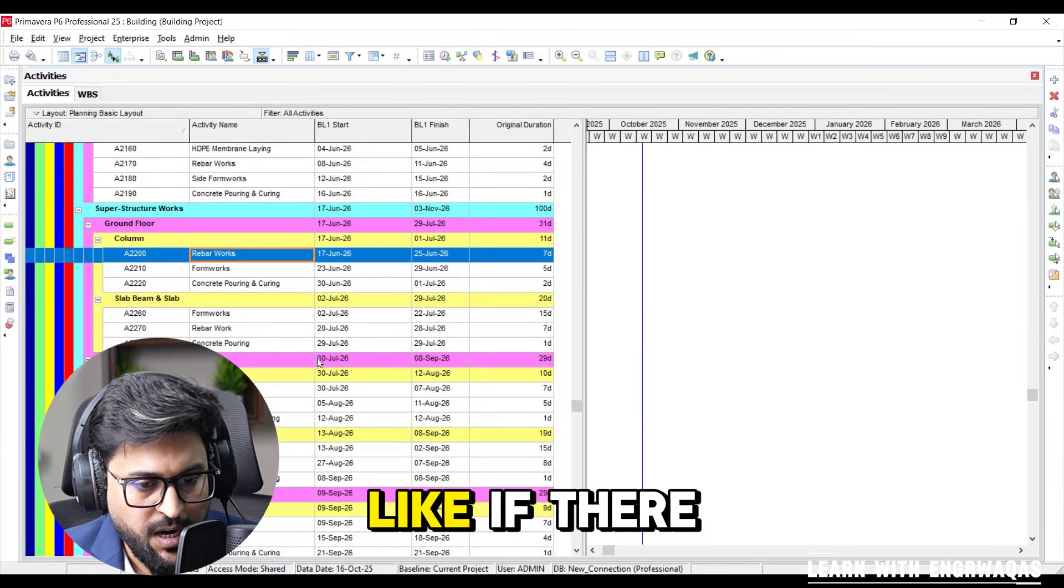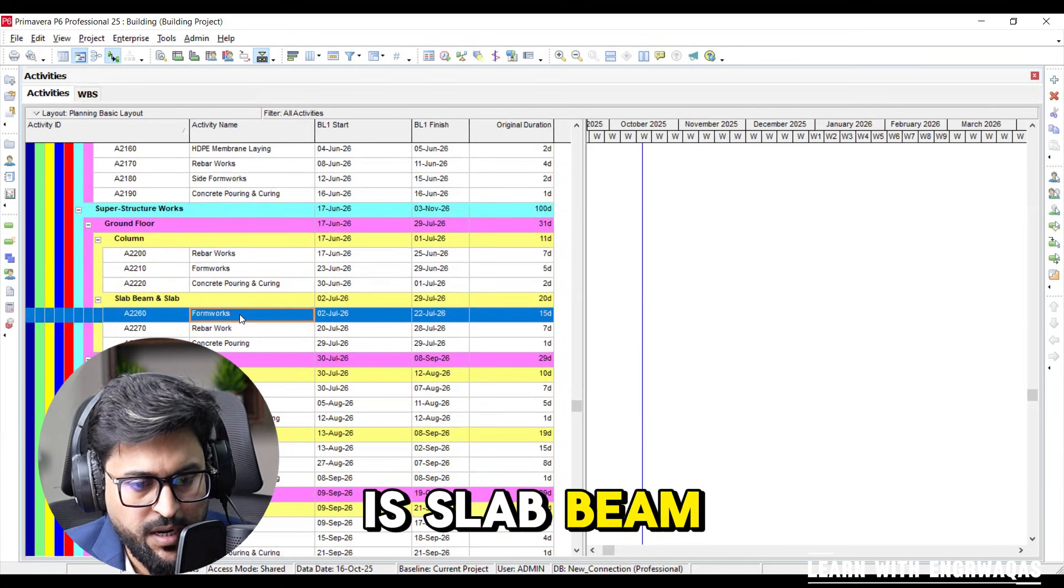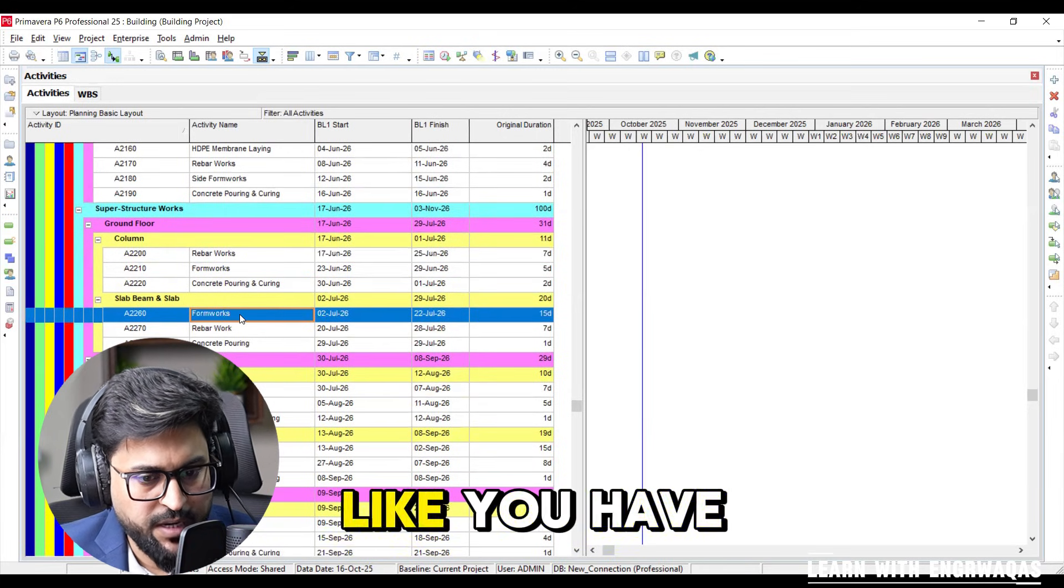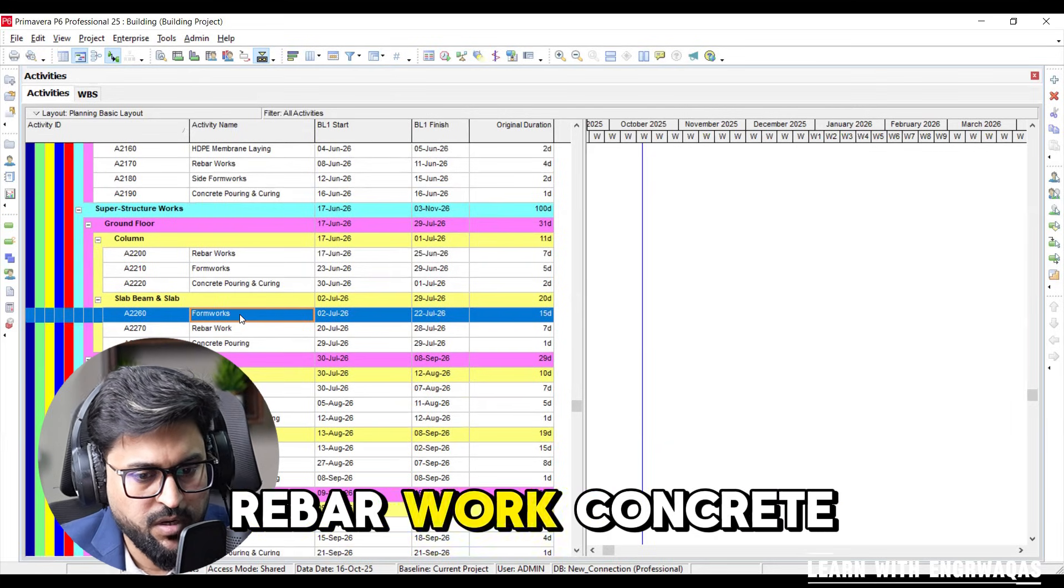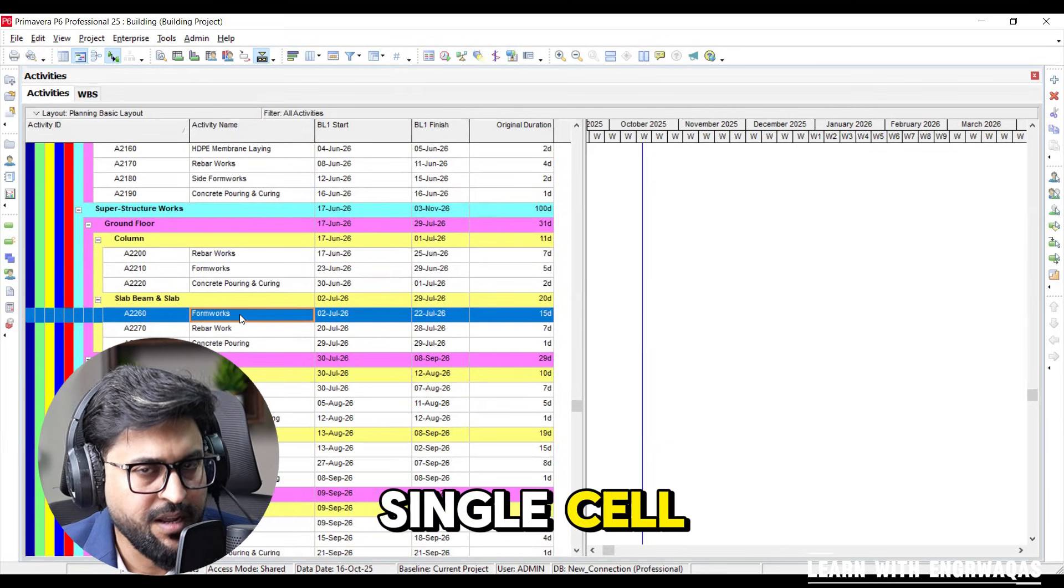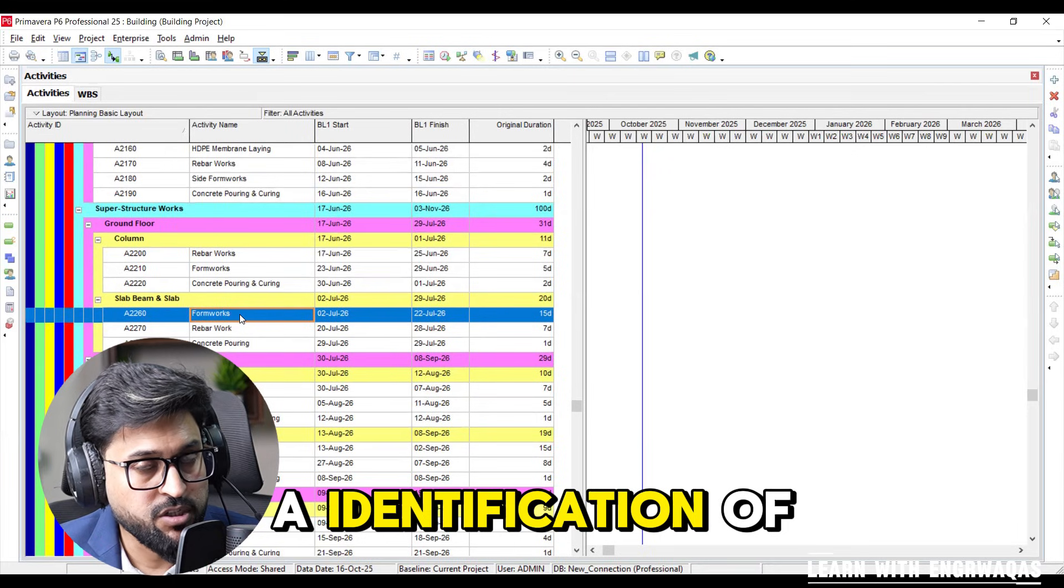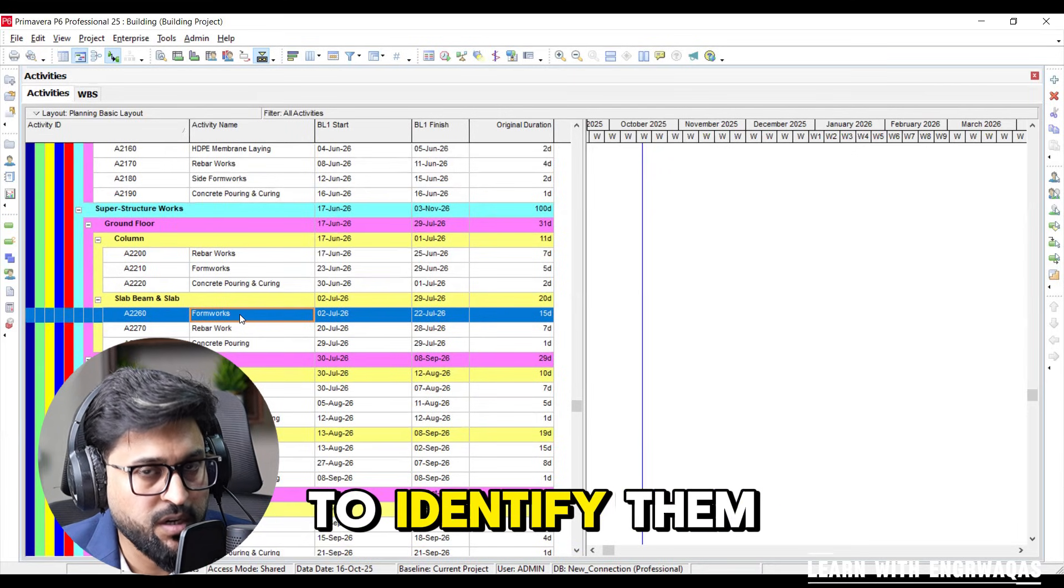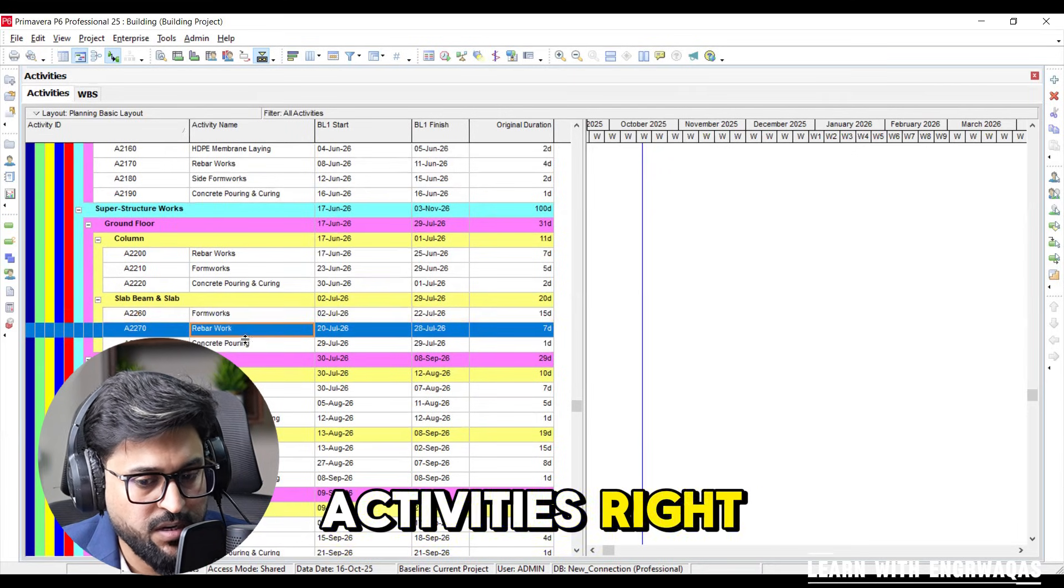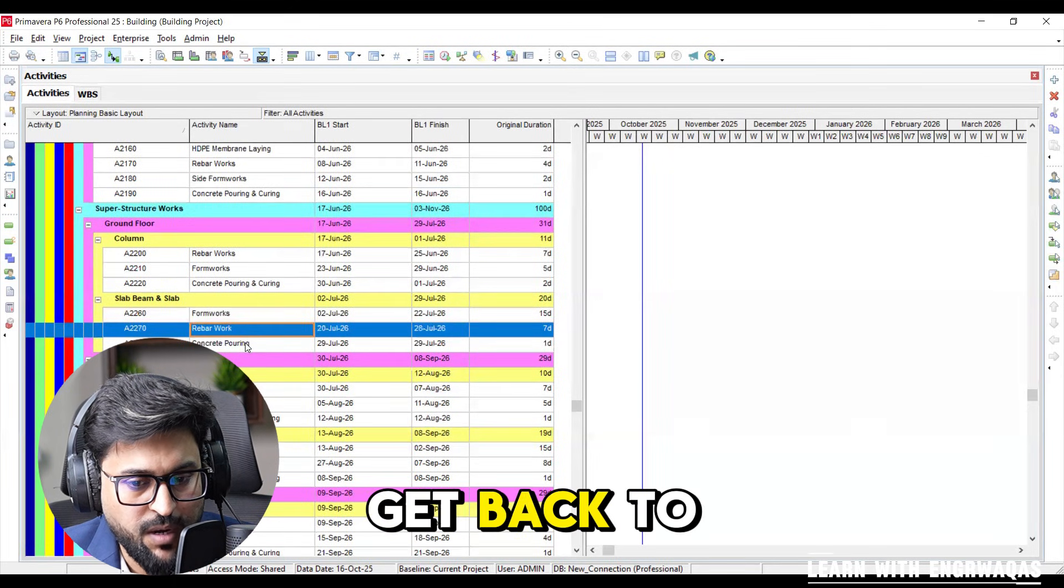Like if there is slab, beam, in that description it is given like you have to make formwork, rebar work, concrete pouring, maybe in single cell. But here as identification of a separate task you are going to identify them as separate activities.